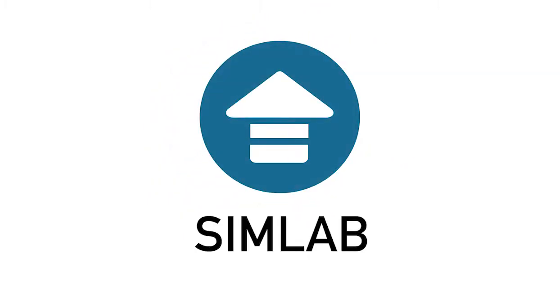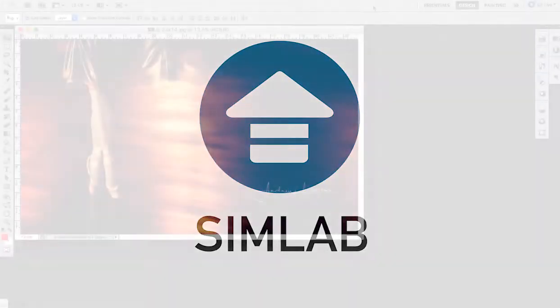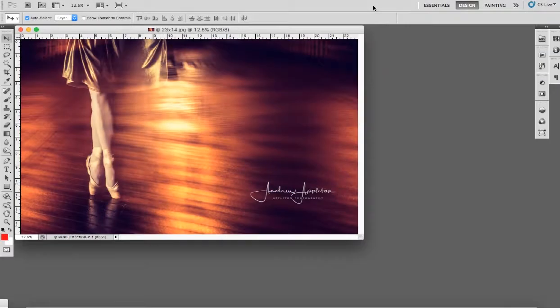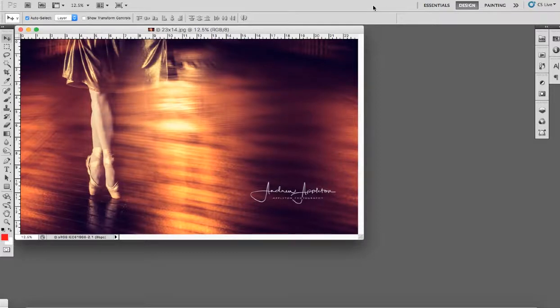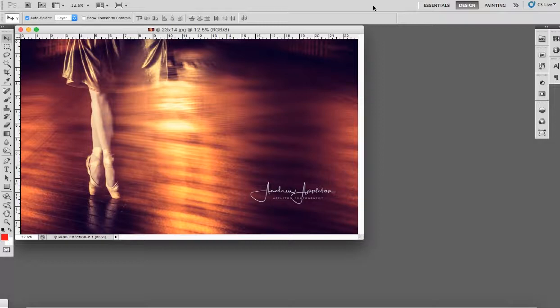Hi, welcome to this demonstration. I'm going to show you how to order a custom size print from simlab.co.uk.